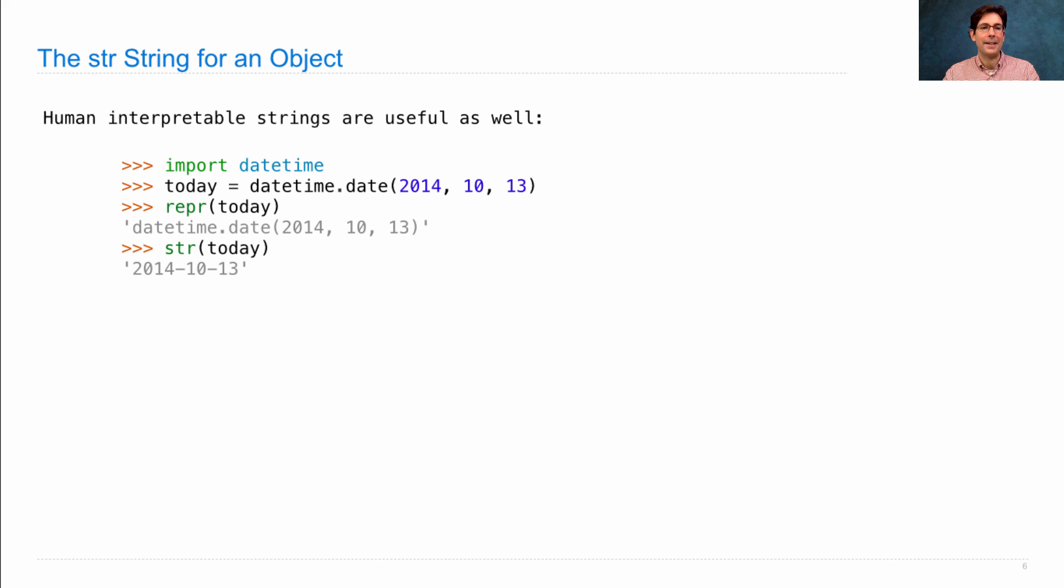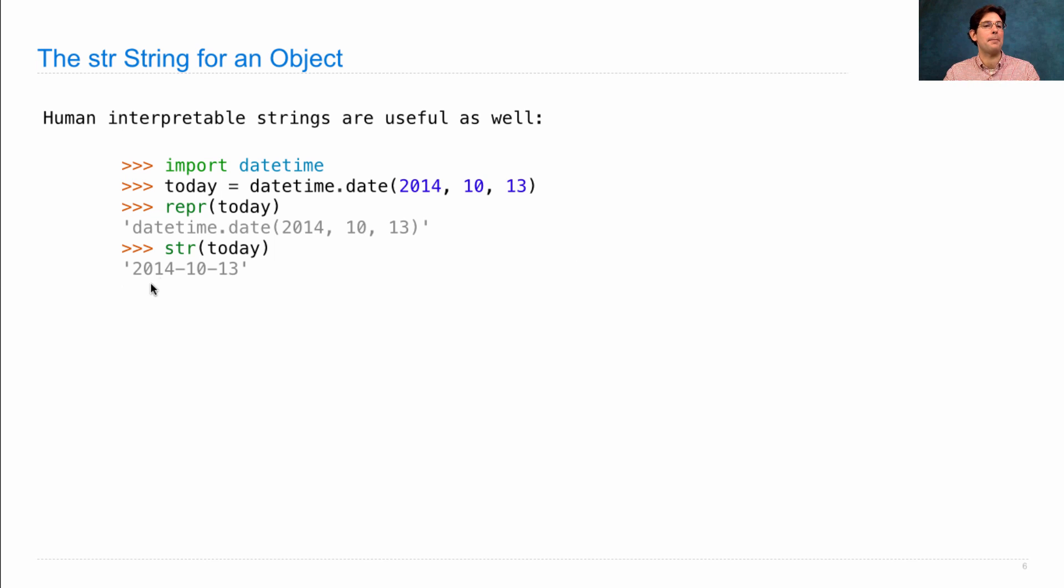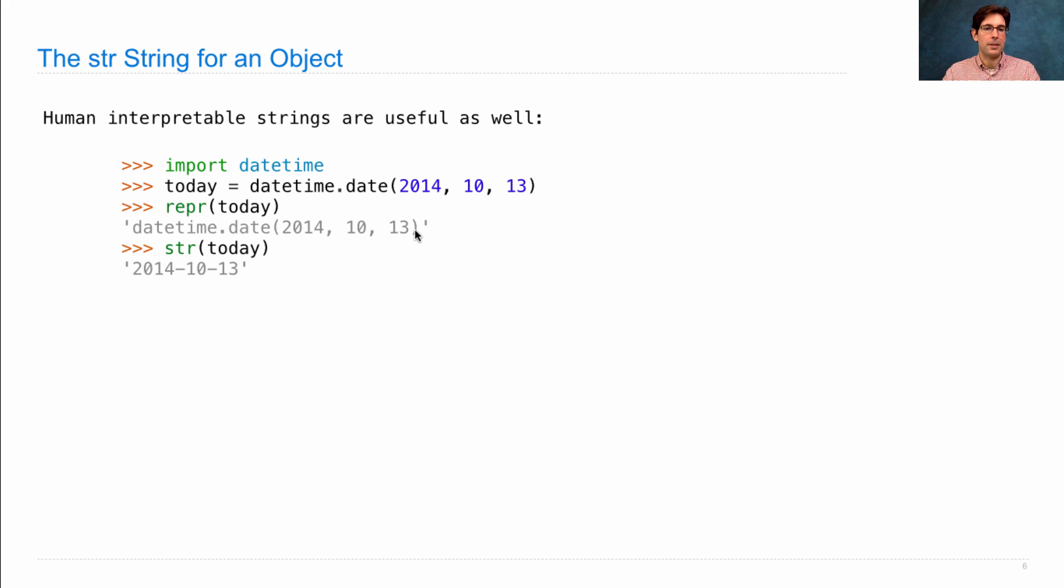But of course, it's not the case that humans write dates in this way. Humans write dates like that. Actually, there's lots of different ways that people write dates, but this is a common one. So what we see here is a difference between how a date is expressed in Python, and how a date is expressed among humans.